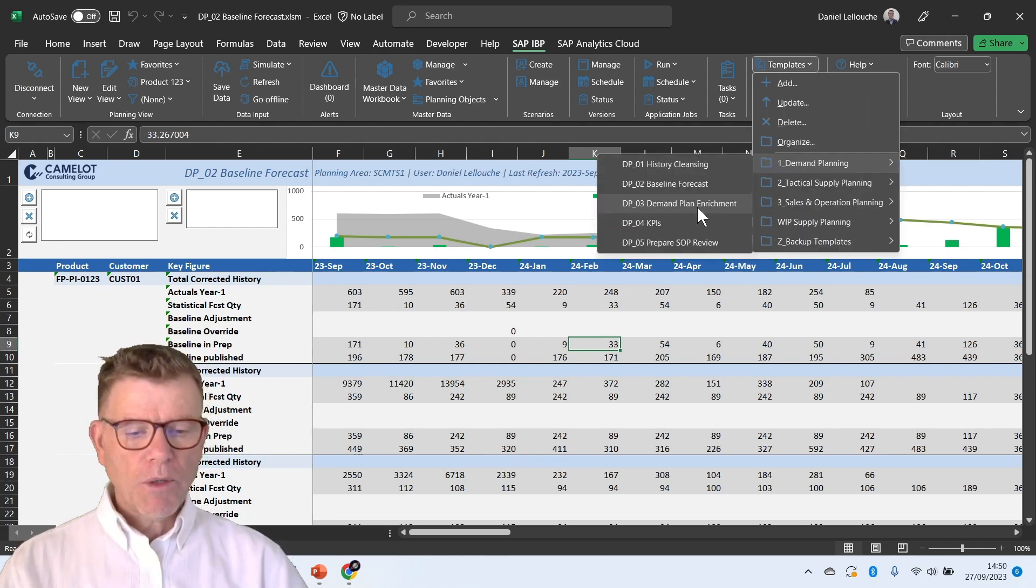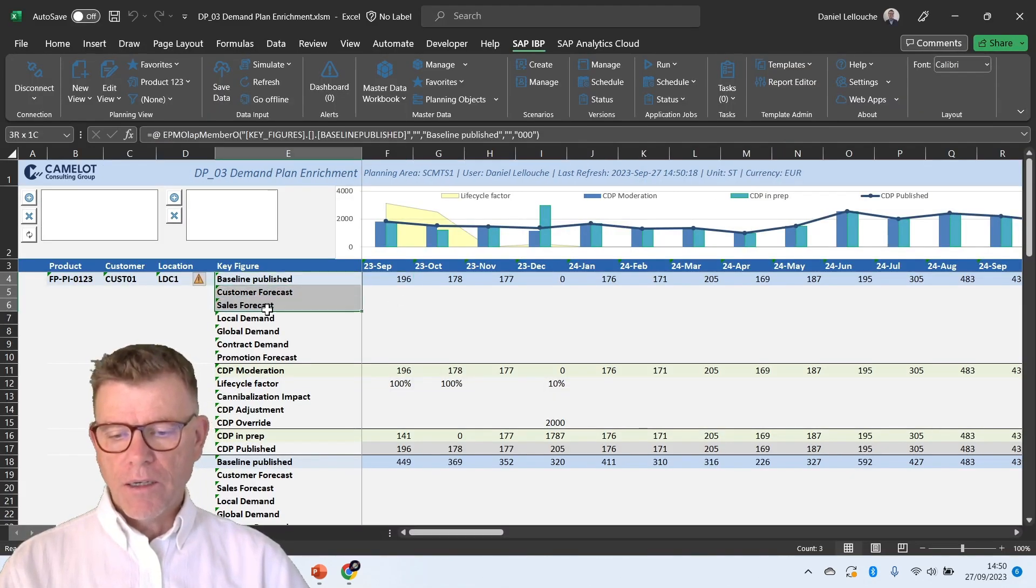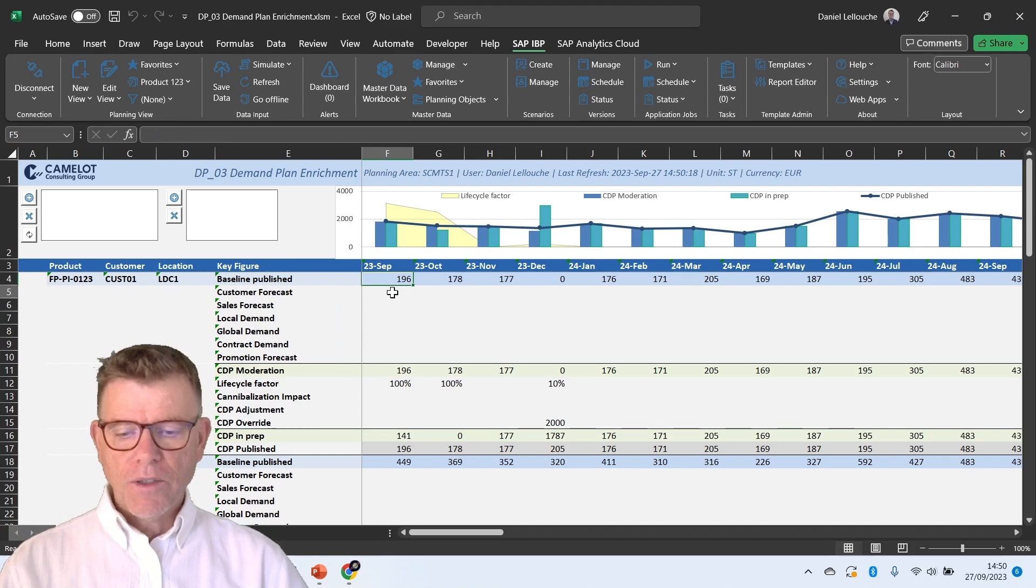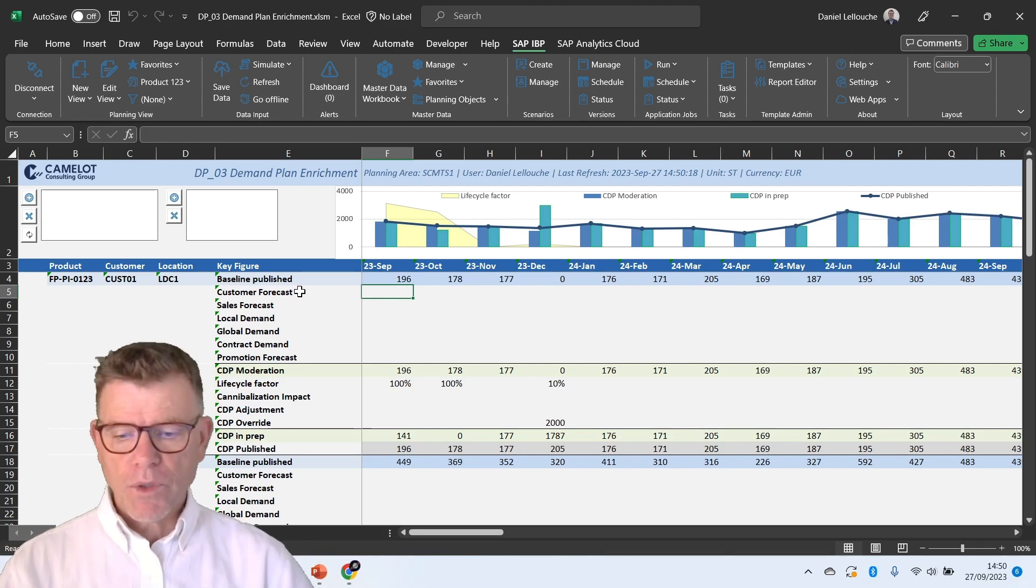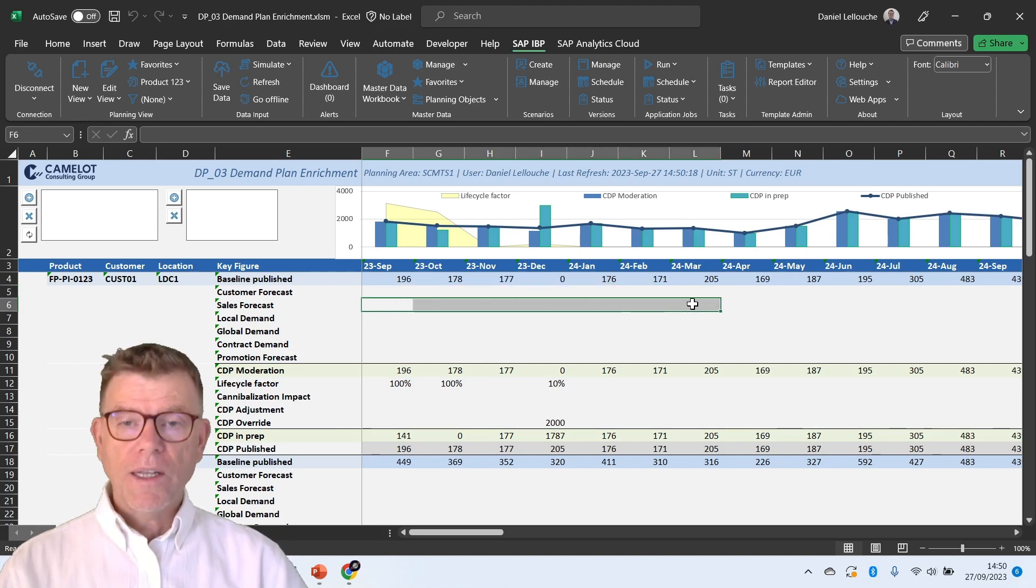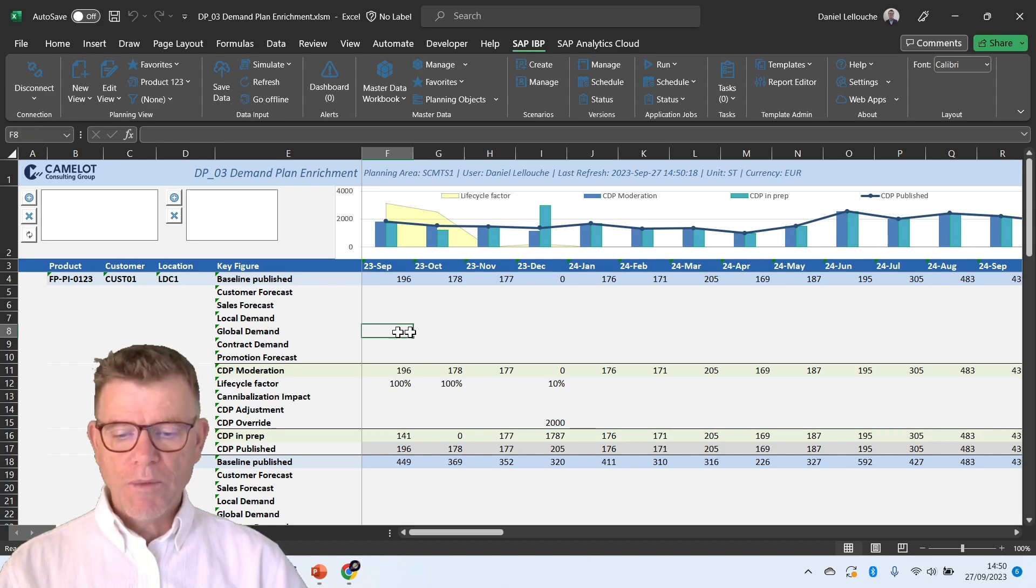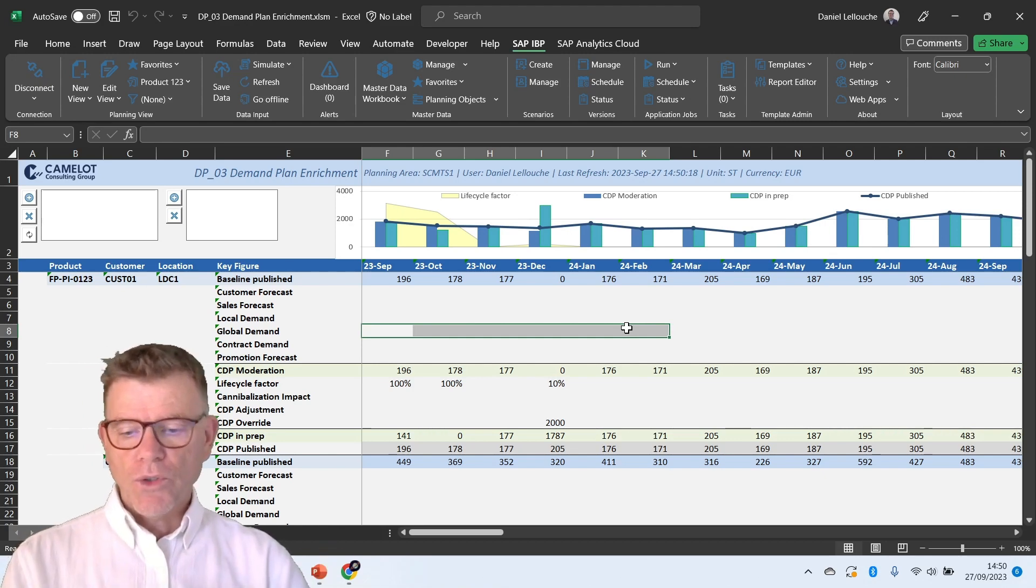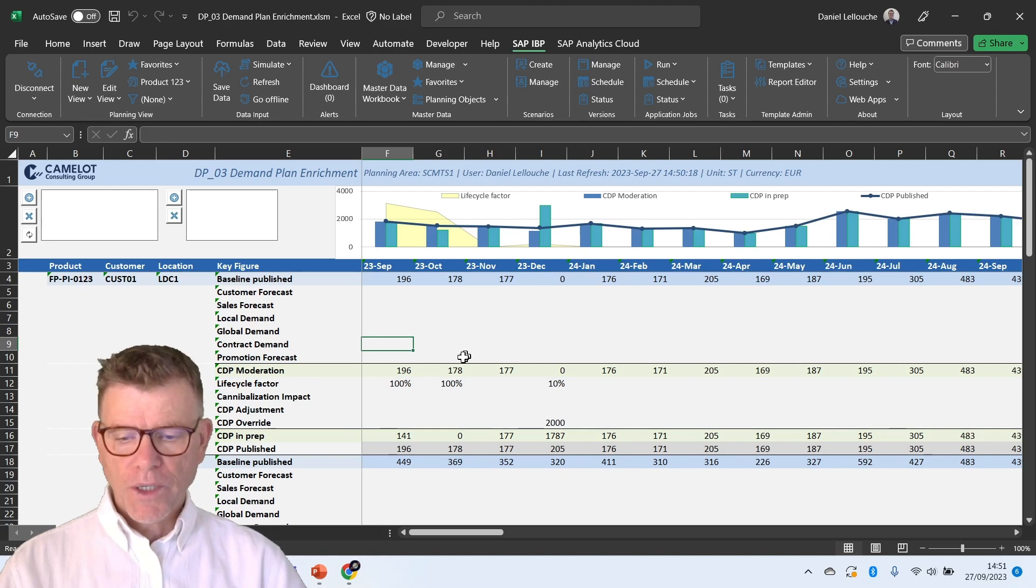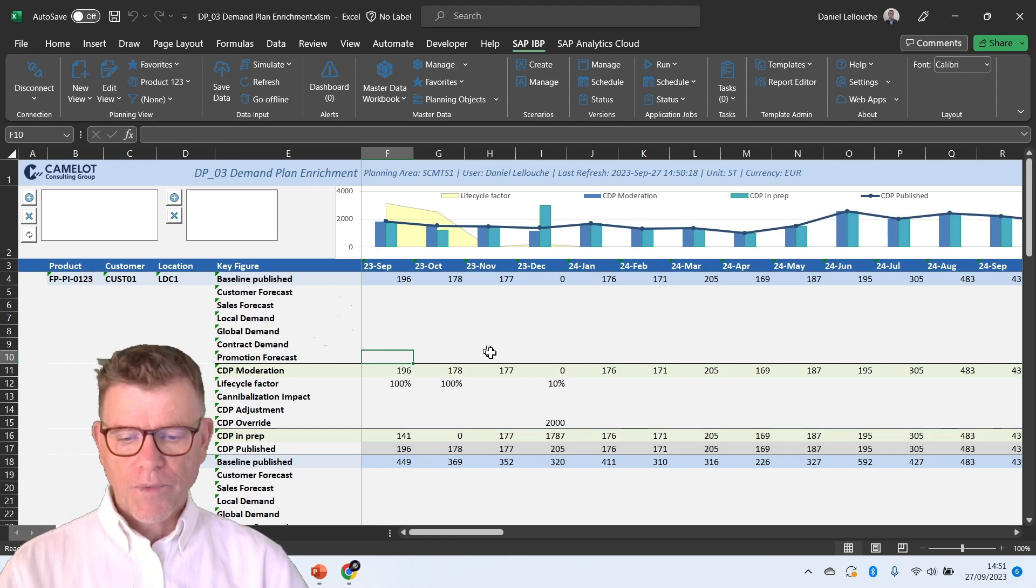And then we go now to demand planning enrichment, which shows the many forecasts that are currently defined in the system. The baseline which we have just seen during statistical forecast. And then if you have a product with a customer which is relevant for customer forecast, you receive forecasts from the customer, please load your customer forecast. If you have a sales review with sales force on a regular basis and they provide you a sales forecast, please do. If you organize more like in a local demand plan and global demand plan, please do. And by the way, if you don't need them, you just hide the key figure and it becomes relevant to your design. Then on top of that, you have contract quantity, it's more like sales order. And promotion forecasts, which are the markup on top of whatever forecast you would have done out of statistics, customer sales, local, global.